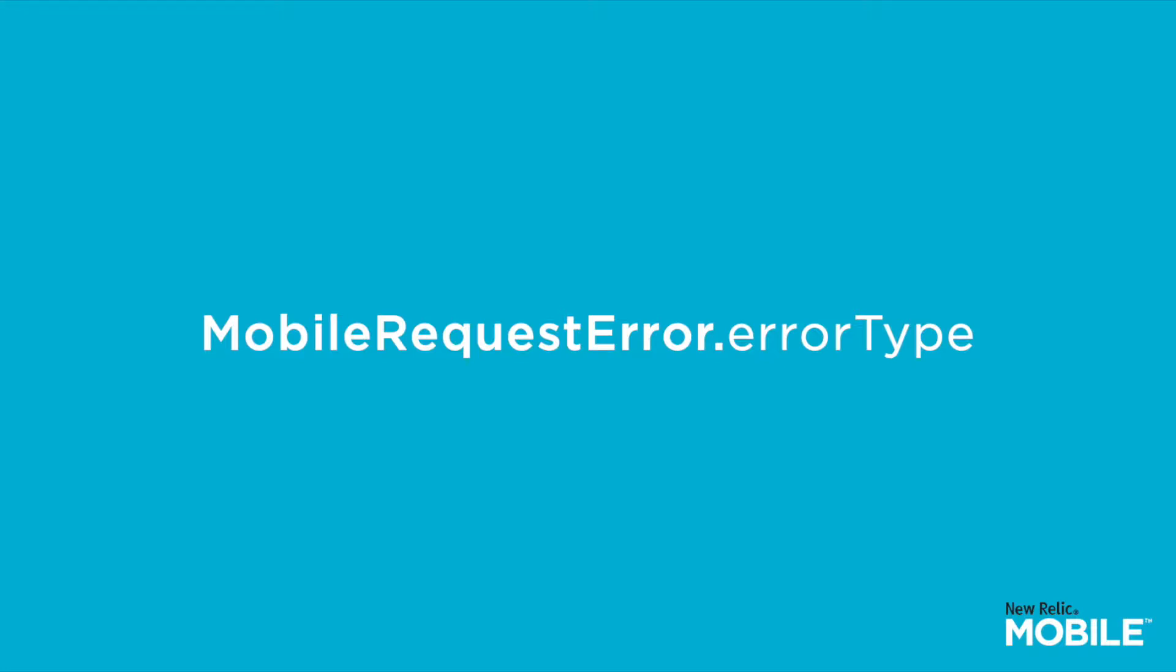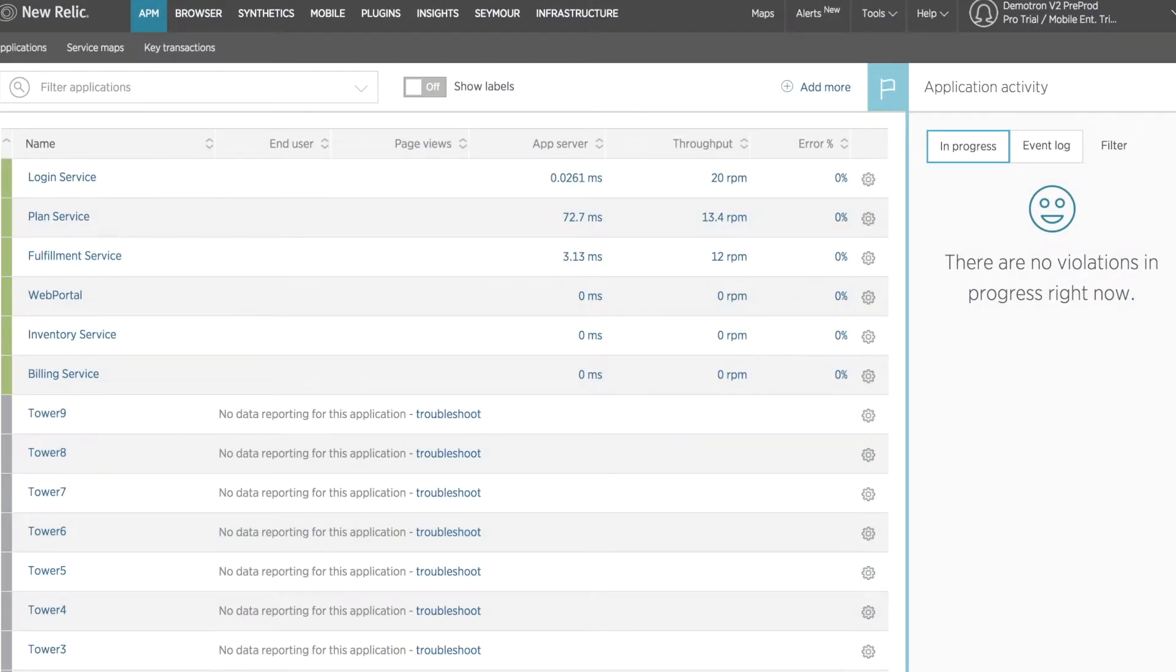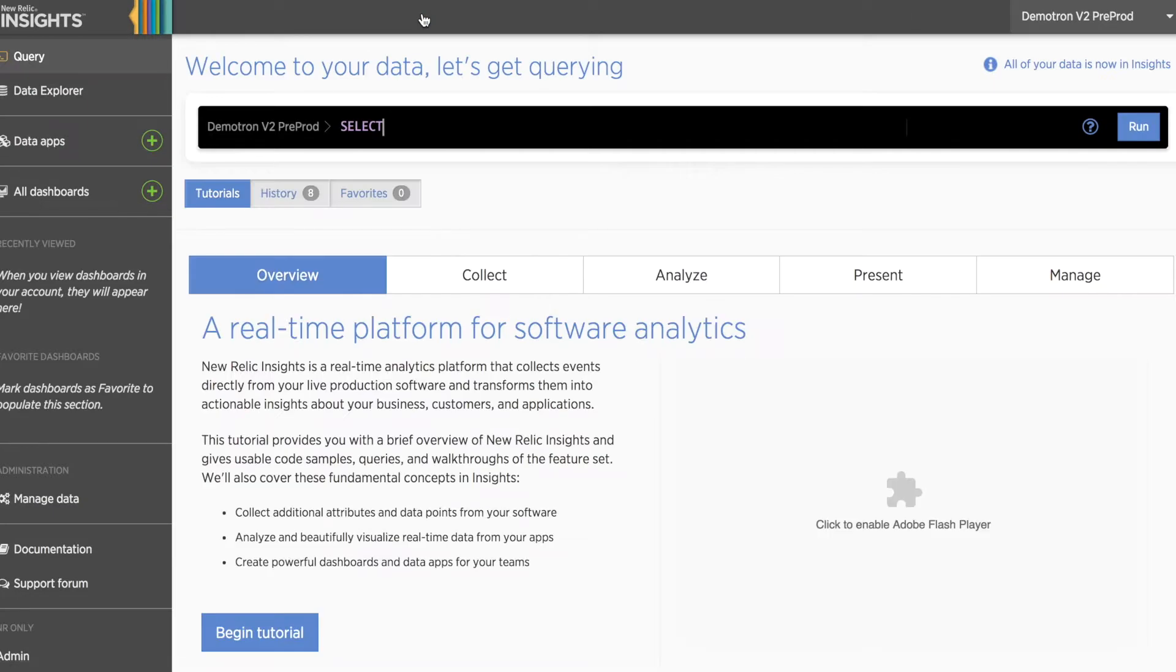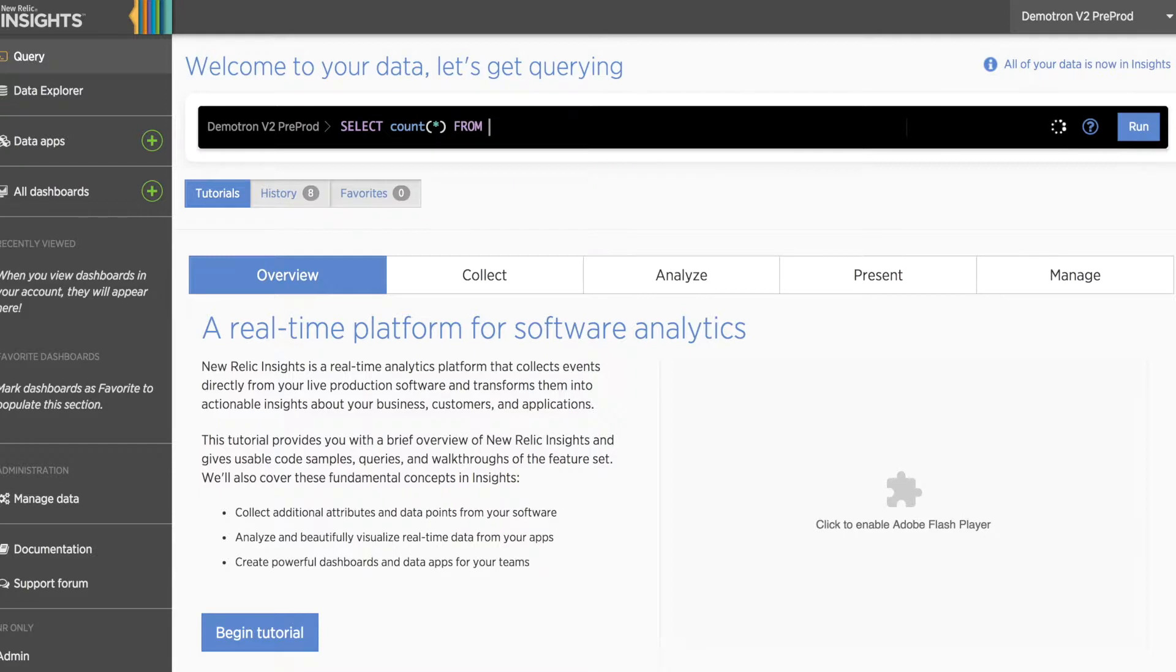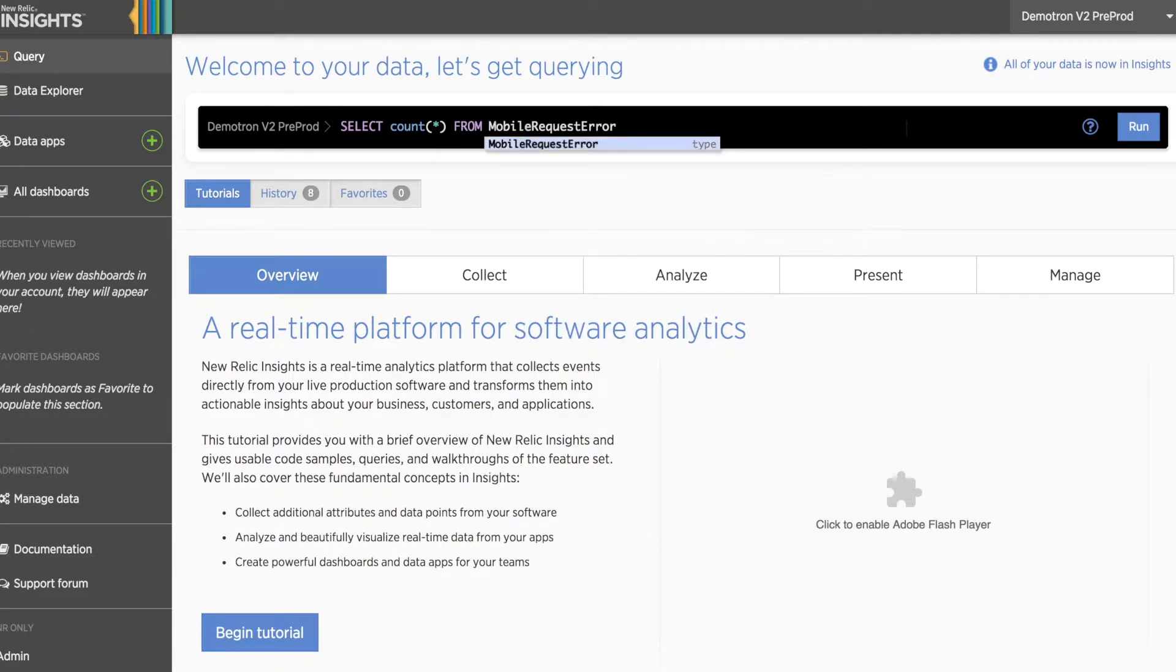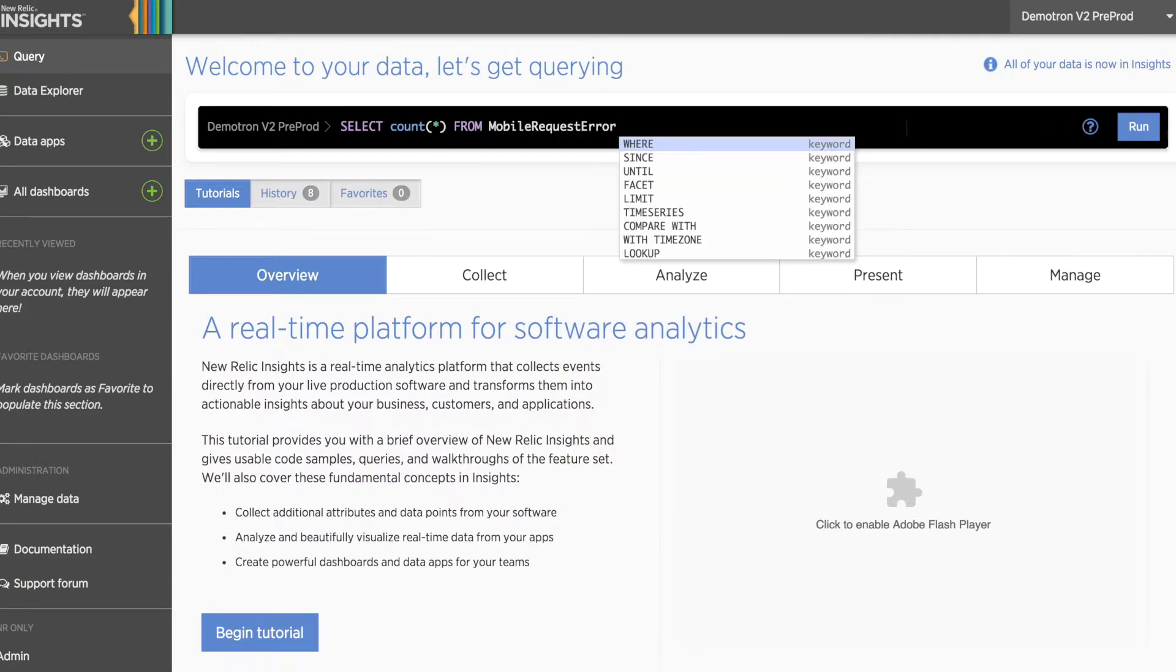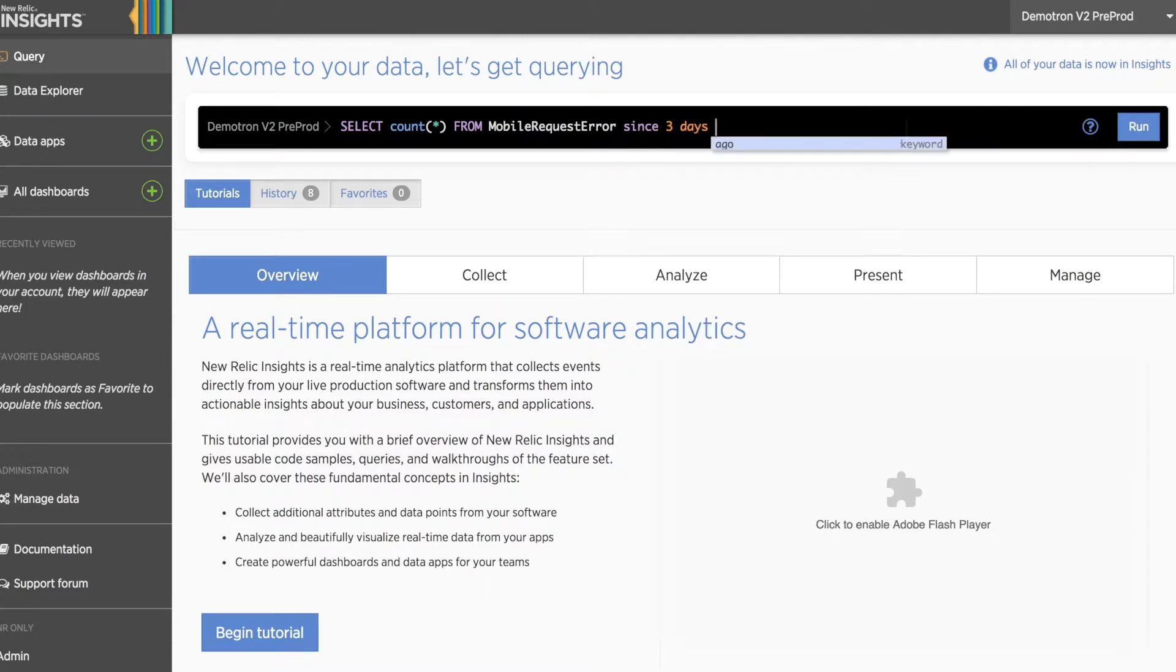Let's take a closer look. Let's start by heading over to New Relic Insights. Once here, we'll start with some basic queries, counting the number of request errors that we've had from our mobile applications over the last three days.